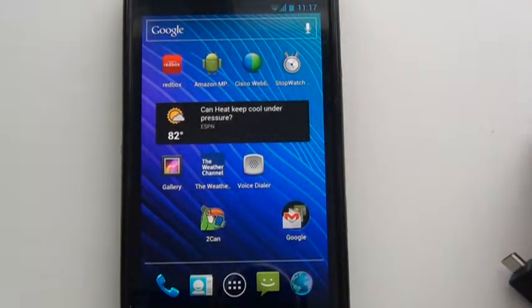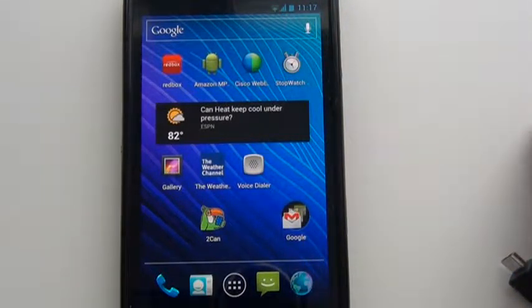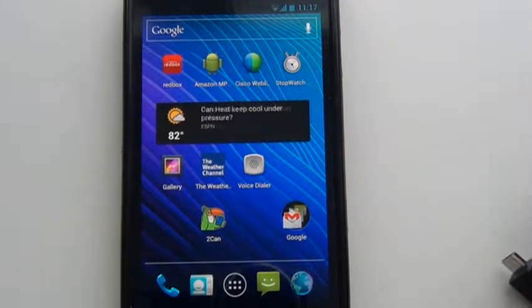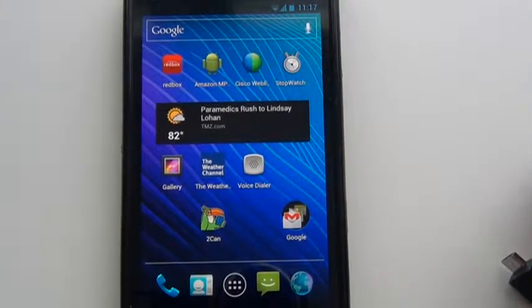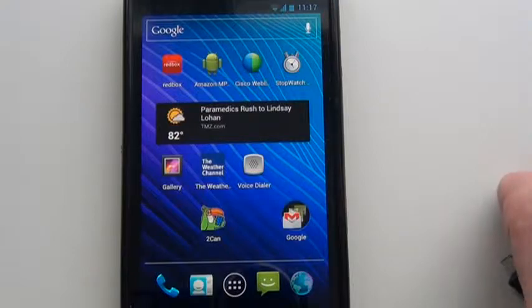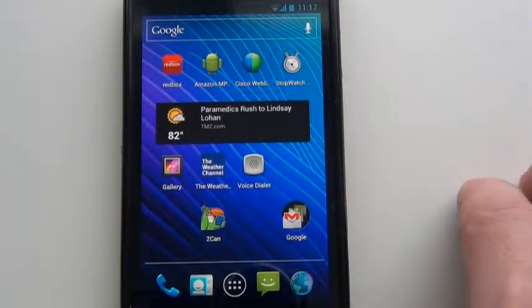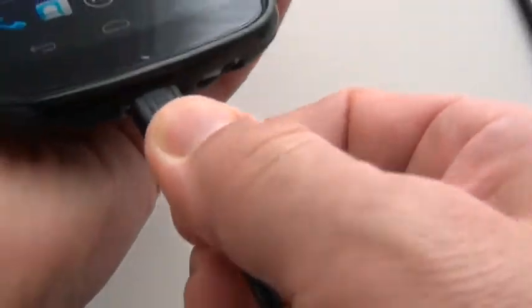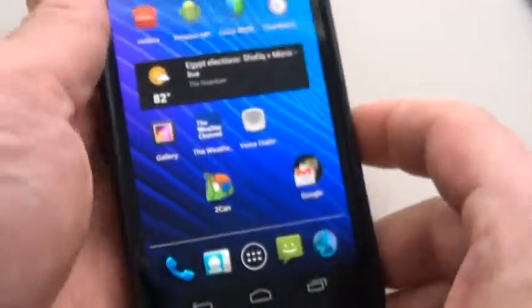I'm going to show you what happens when you plug in a different kind of Android phone. This one's a Galaxy Nexus which runs the Ice Cream Sandwich operating system. On this phone, the USB connector's on the bottom, so I plug it in.